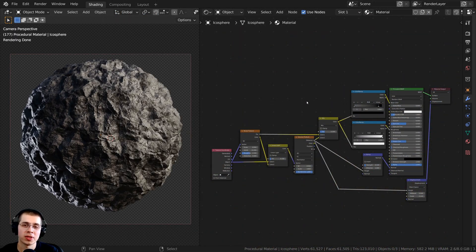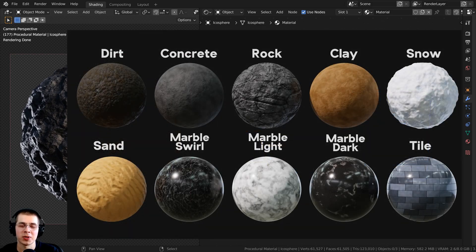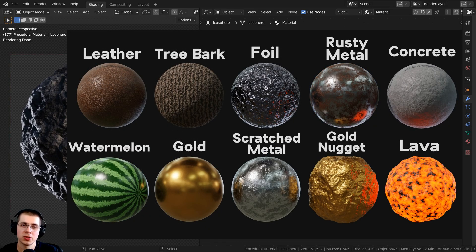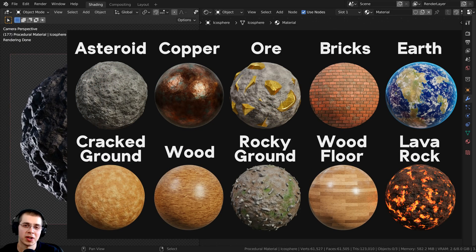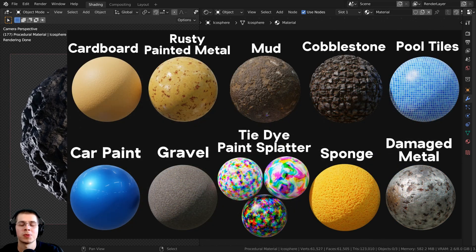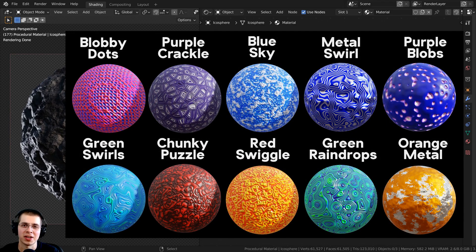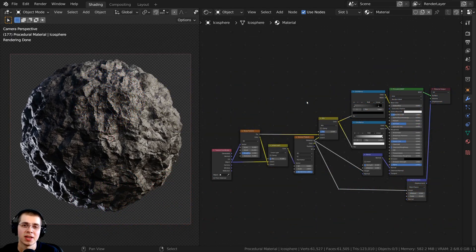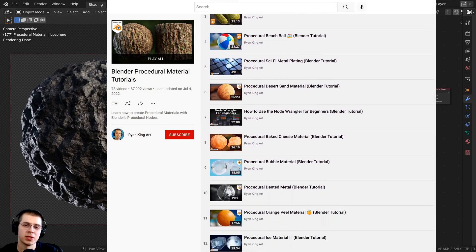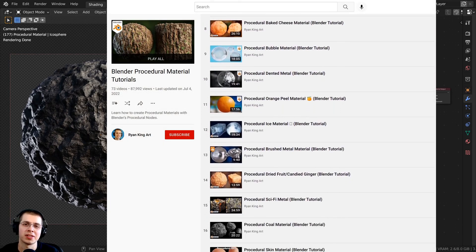Another great way to help support this channel is by checking out my Blender procedural material packs. I create many procedural materials using Blender's procedural nodes, and every time I create another 10 procedural materials, I compile them into a Blender procedural material pack. I'll have the links in the description if you'd like to check out those material packs. And if you'd like to learn how to create any of my procedural materials, you can check out my Blender procedural material tutorial playlist here on YouTube.